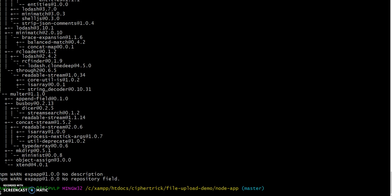You can install it by using the following command: npm install. This will install gulp globally. Once this is installed, you can start the Node server by running gulp.